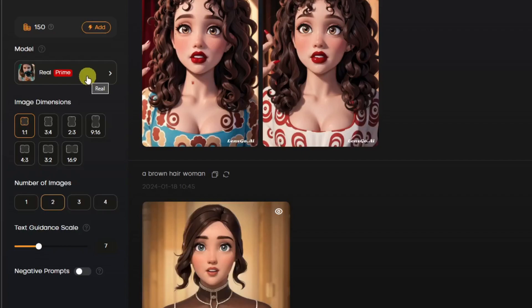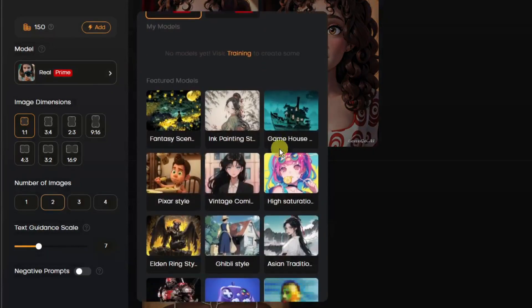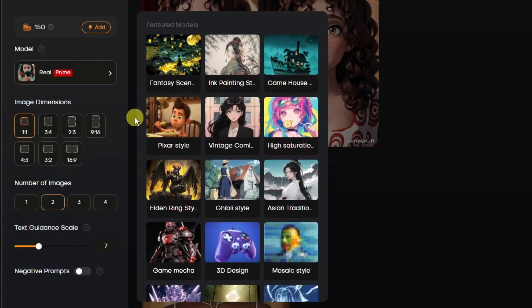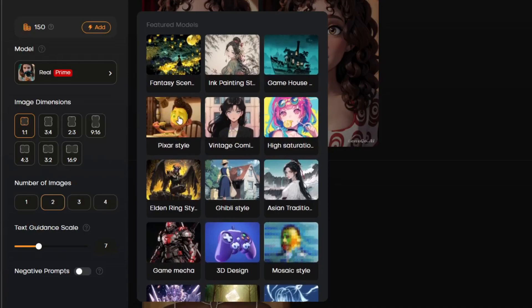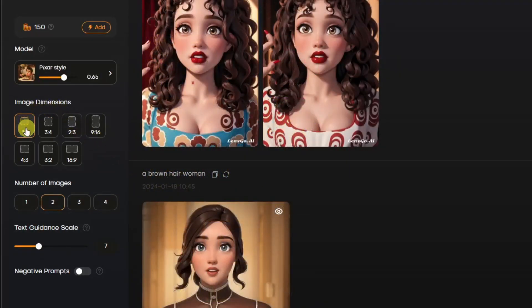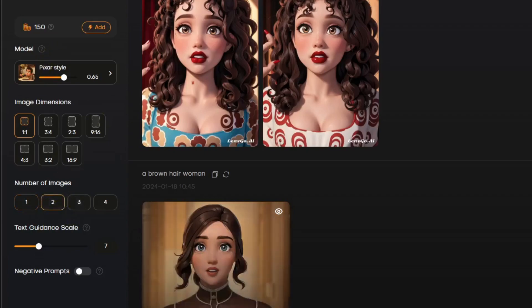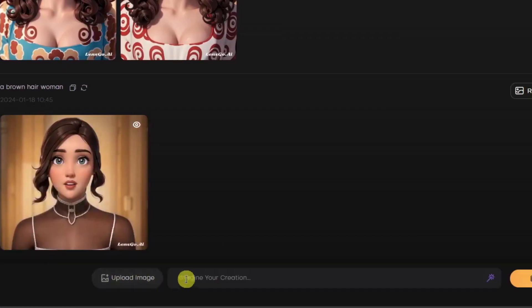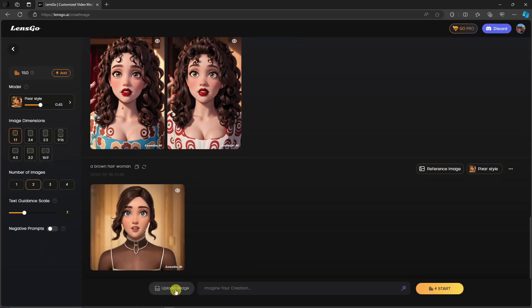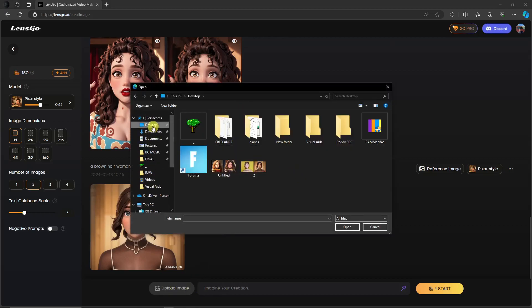Since we're targeting Pixar and anime style, I'm going to go for Pixar. There's a size for the photo—I'm staying 1x1. Number of images, I'm going to stay with two to save some time. I'm going to add my image on the underside of this section. There's Upload Image beside the prompt bar. Let's upload our image. I'm looking for a sample image.